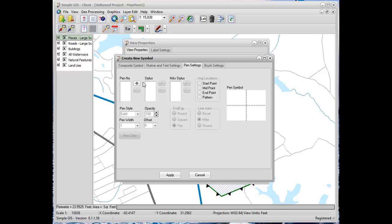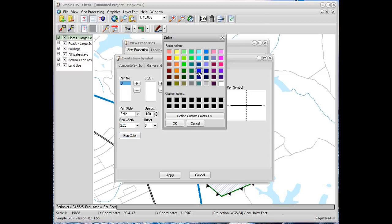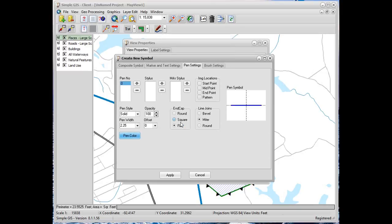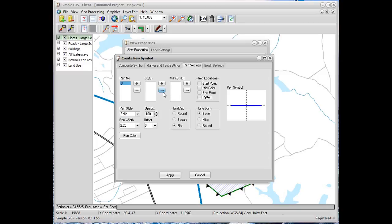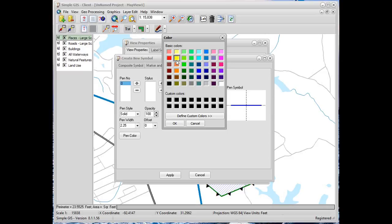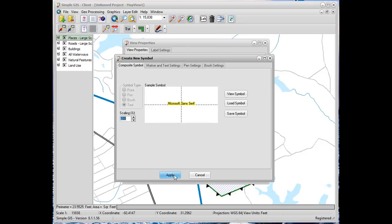We'll select Microsoft Sans Serif for our font. Then we'll go to our pen settings tab and add a pen, select the pen, and change its width, and set its color to blue. Now to see the result, we'll go to our composite symbol tab and see what the final result of the symbol will look like. We notice that blue is a little bit harder to read the font, so we're going to change that from blue to yellow. Now as we look at our composite symbol, we see that it's much easier to read.